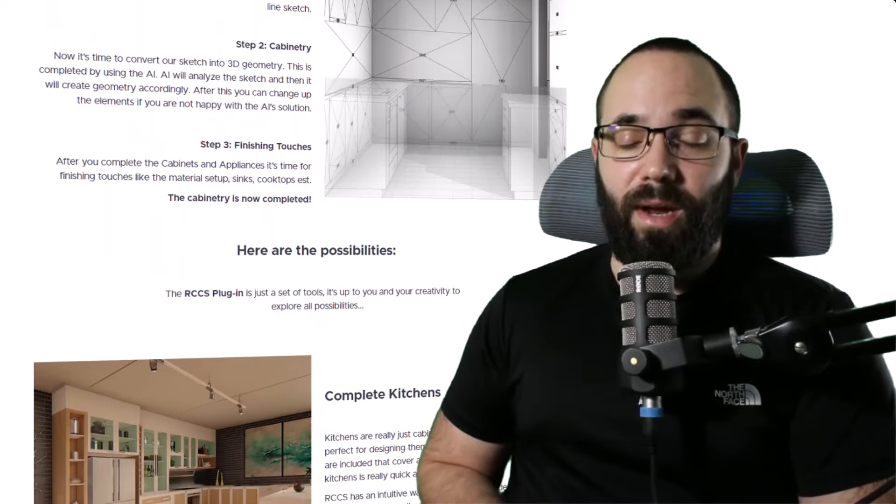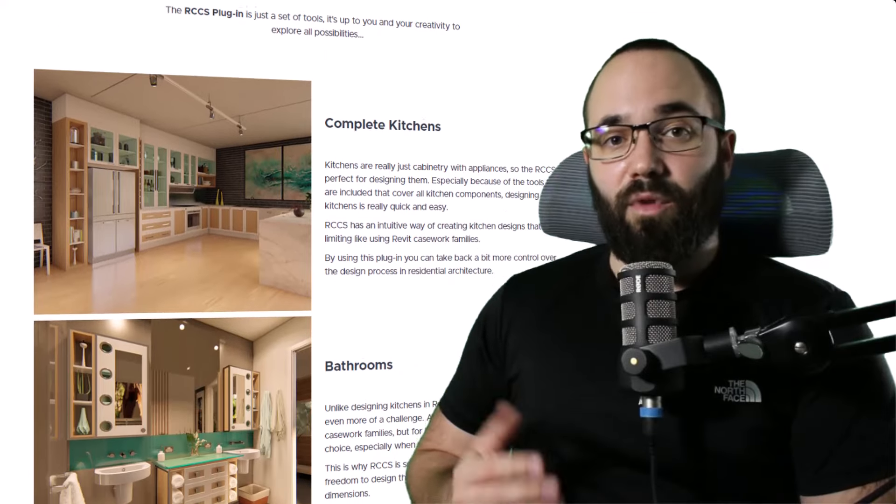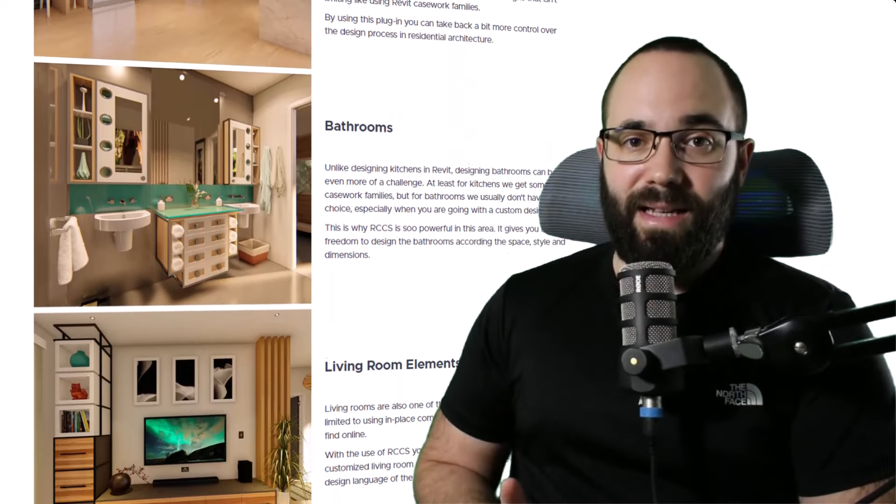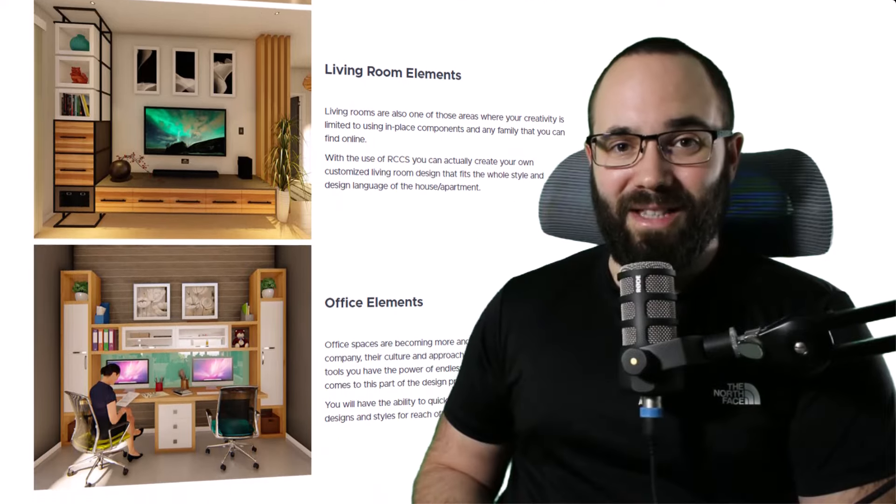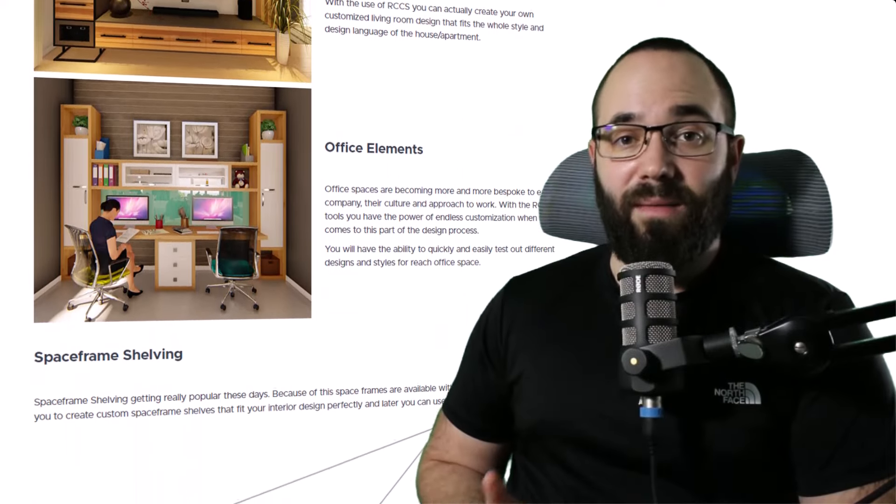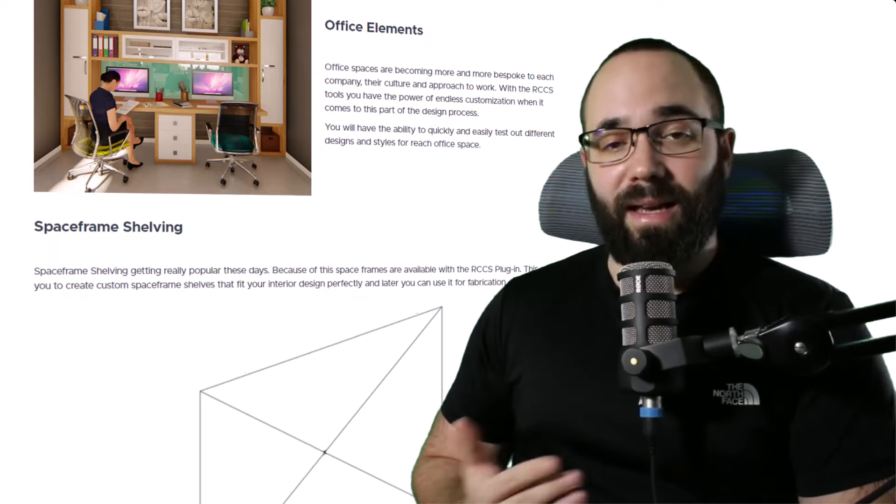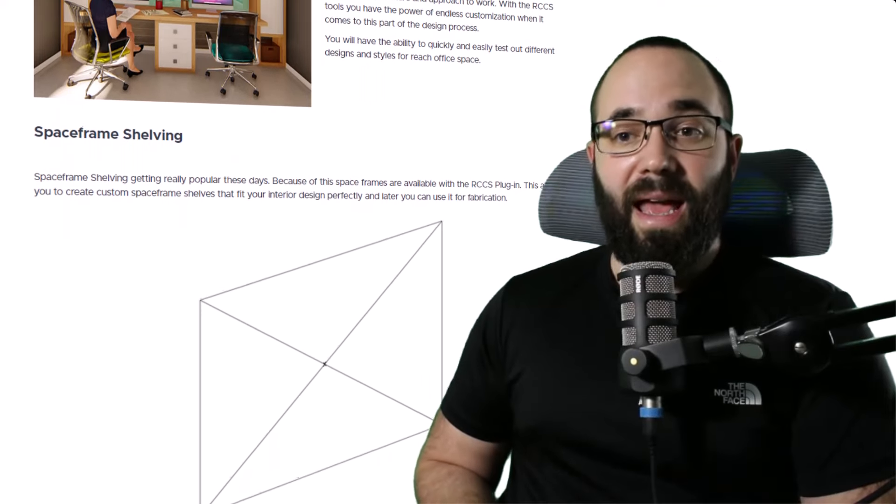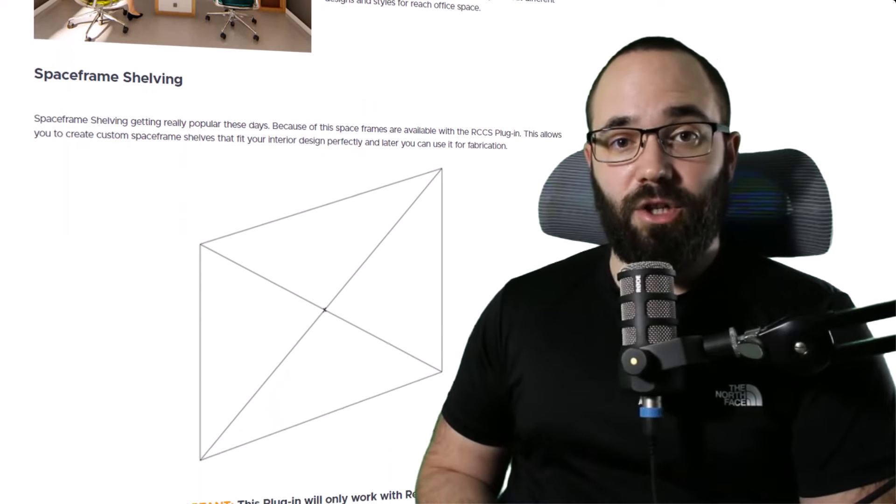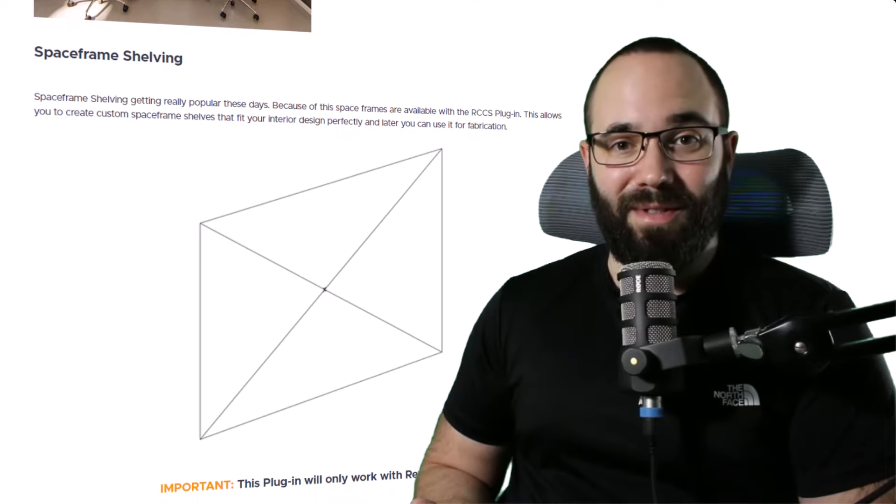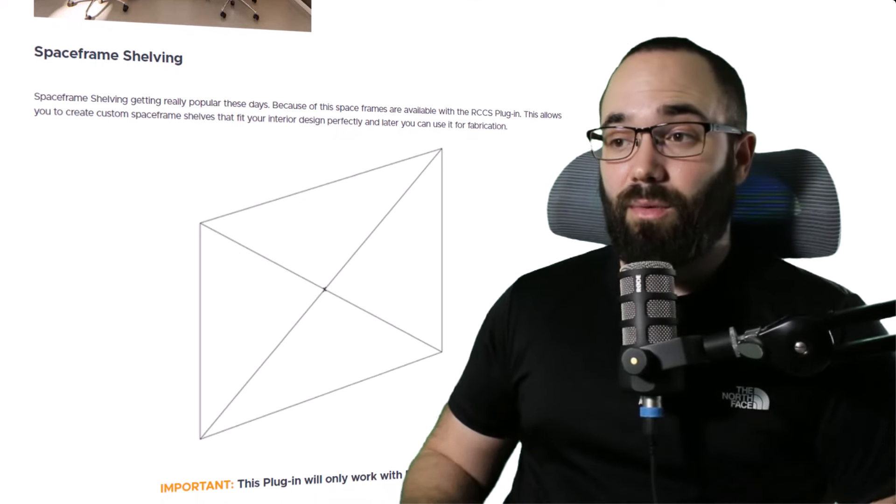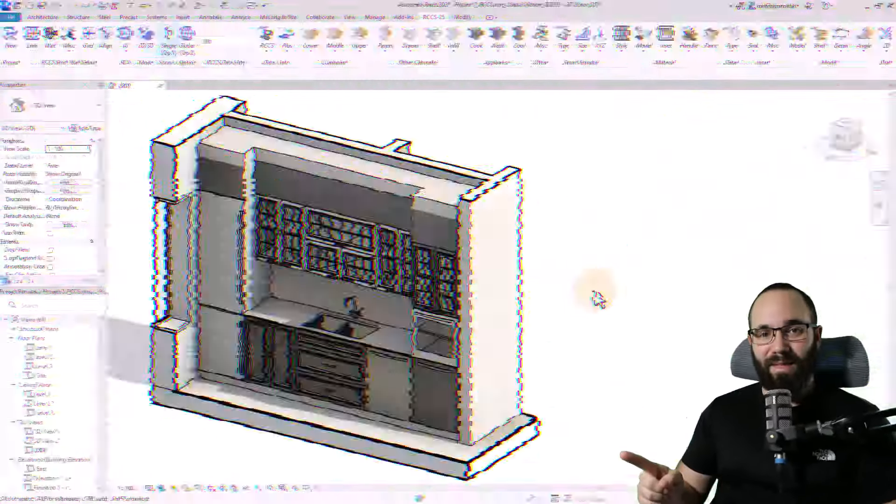It allows you to create all sorts of cabinetry for kitchens, walk-in closets, and other cabinetry around houses. It's available in Revit 2025 with the latest version, and it includes a lot of new features. Let's jump straight into Revit.